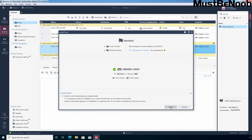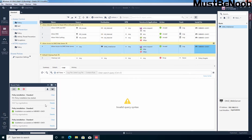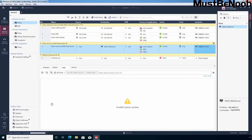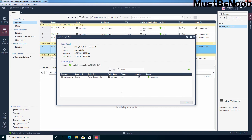Now I am going to click on Install Policy to push the policies to the security gateway. Let's click Install. Let's click on Details.